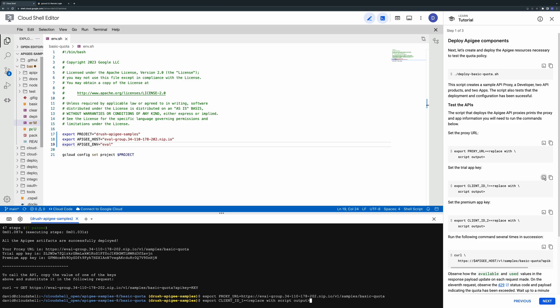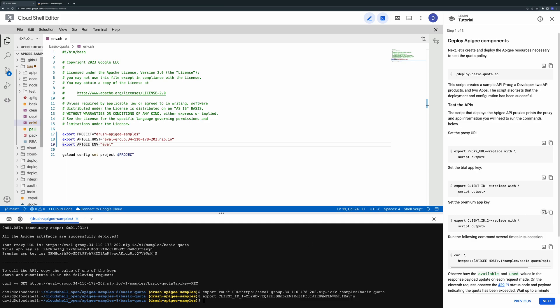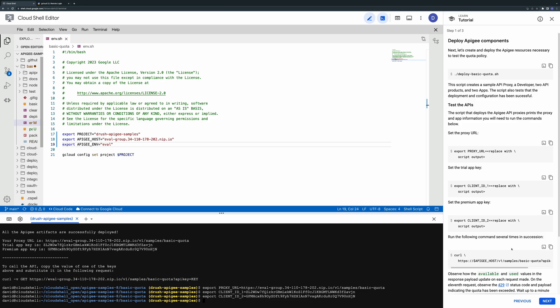The two API keys represent two applications subscribed to the two different API products which each have different quotas. You'll use these keys to test the quota behavior.